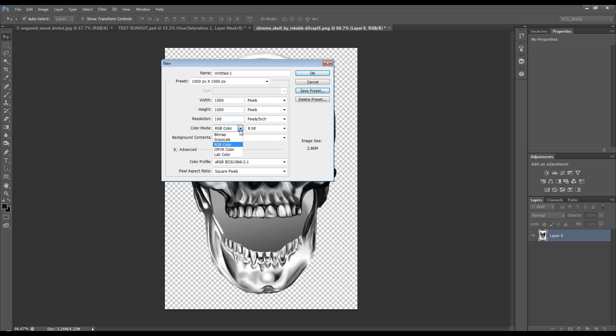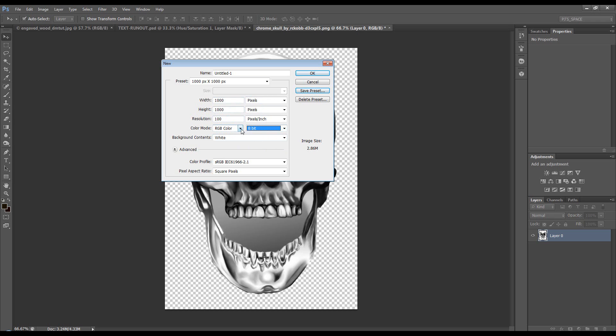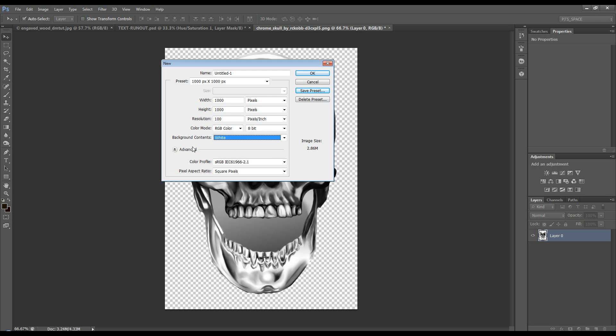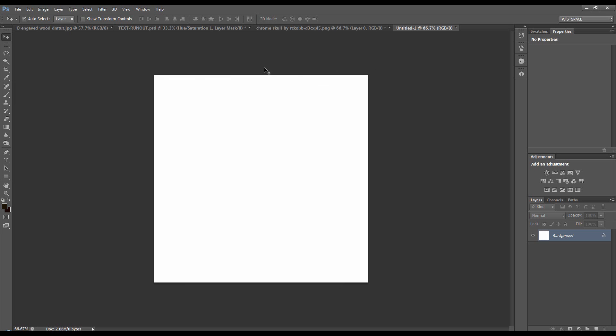There's color modes. You normally want to stick to RGB or CMYK. And you normally want to stick to 8-bit. More than that, we can get into another time. And background contents will be white, transparent, or the background color of the advanced. And we'll click OK. There's our new document.